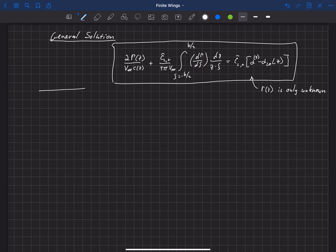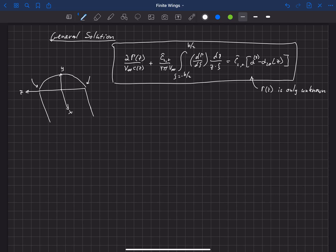Let's look at what this wing looks like. We have some trailing vorticity coming back in the x direction, y axis, and z out the right wing. A typical lift distribution looks something like this — we know it has to go to zero at the wing tips because the wing tip cannot withstand a pressure difference between the upper and lower surface. We're going to use z along this axis normalized as z over b, so it goes from minus one-half to positive one-half.